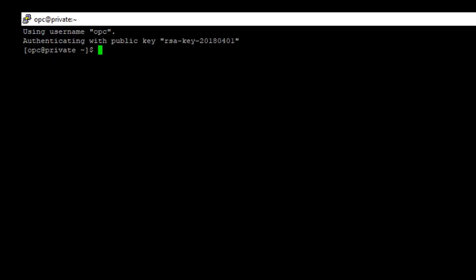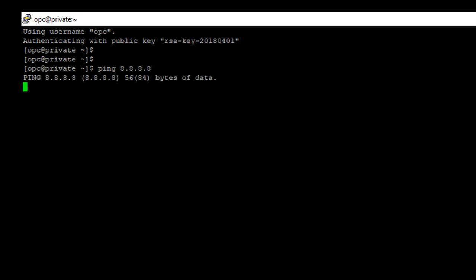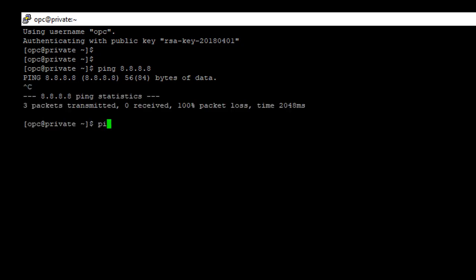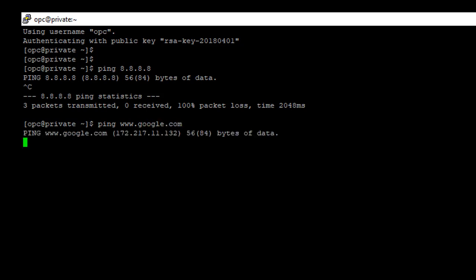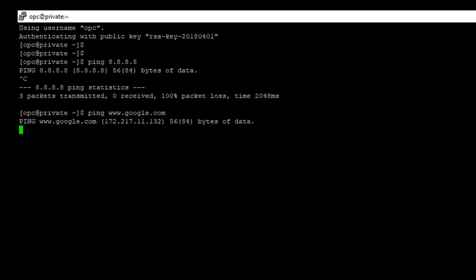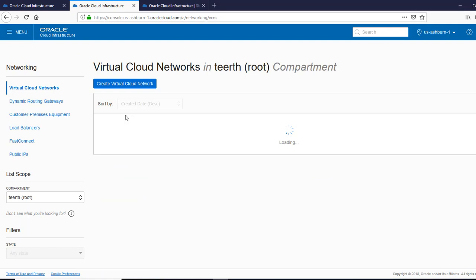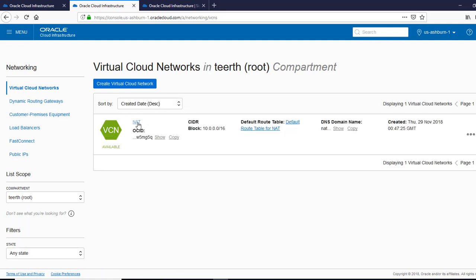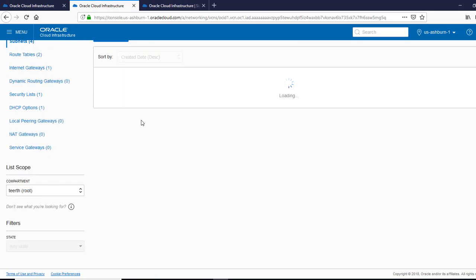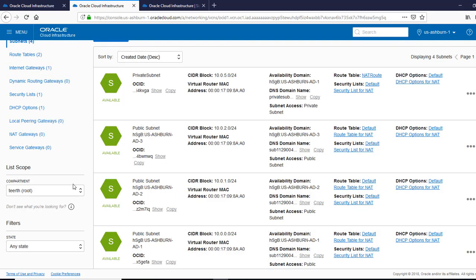Now, say the database is here and needs to connect to the internet. If we try to ping Google, it won't let us — because it's in a private subnet. This is where the NAT gateway comes into play.